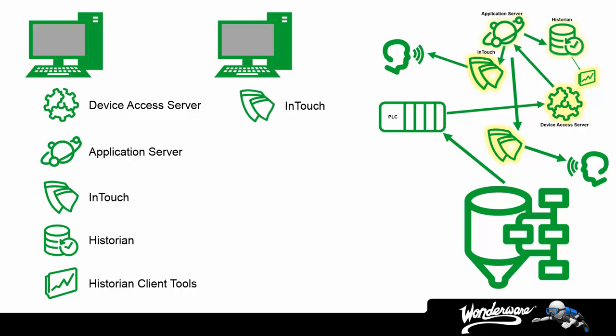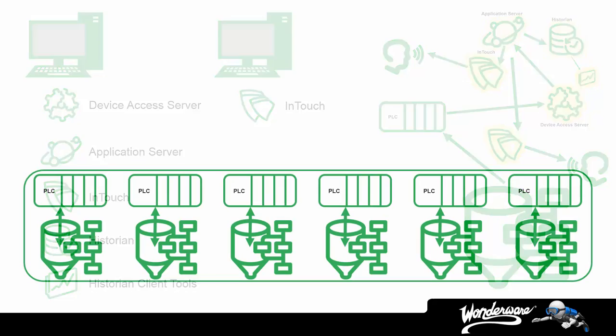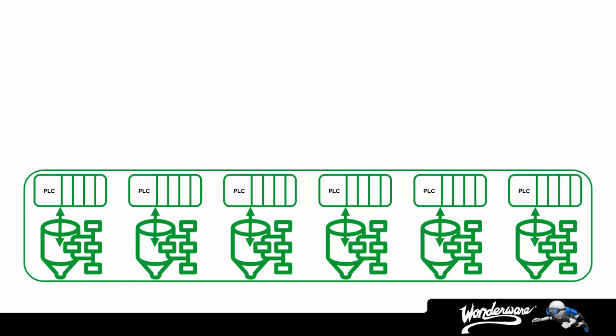So this is a pretty simple scenario. Let's increase the complexity here. Let's say we have numerous controllers interacting with a variety of processes. Maybe they're identical, maybe they're different, it really doesn't matter.